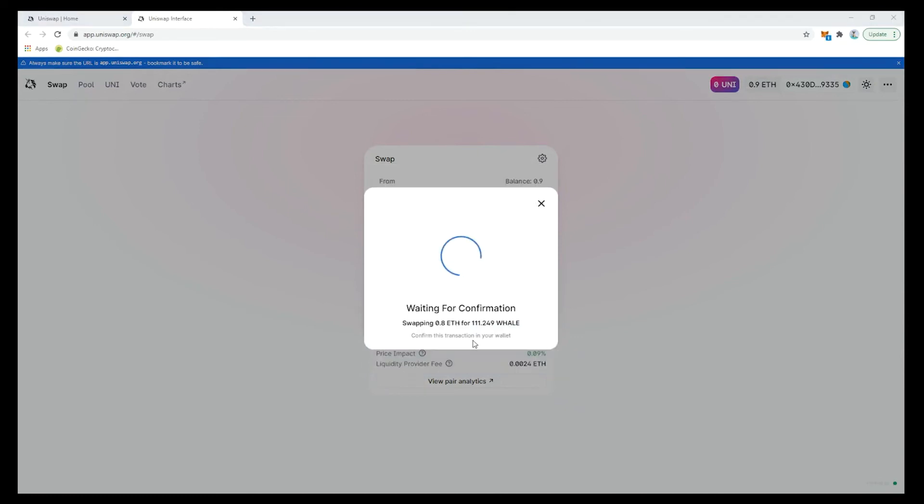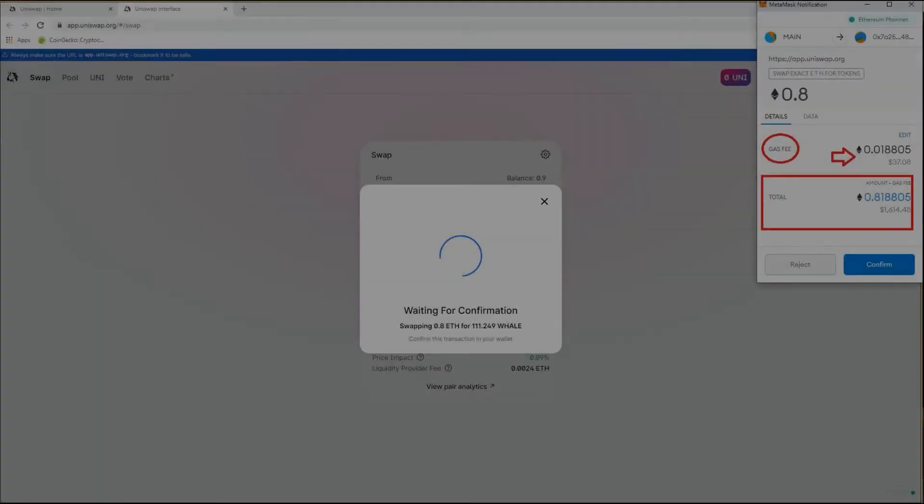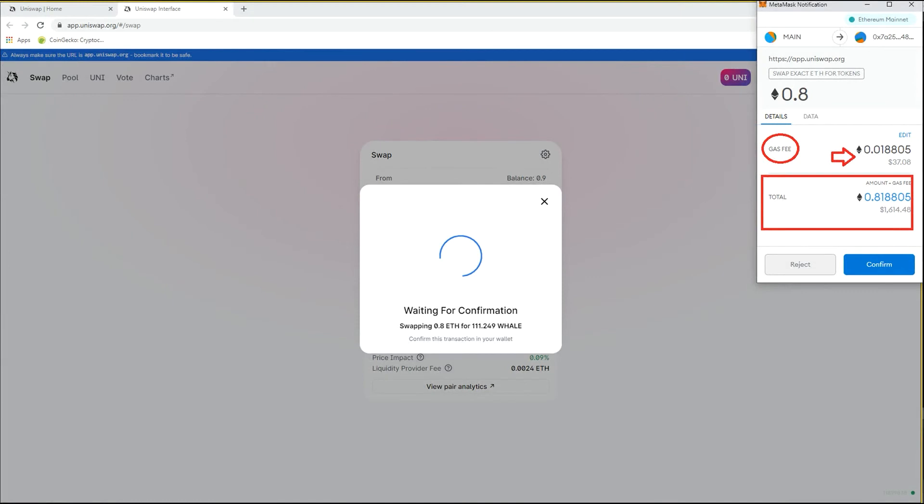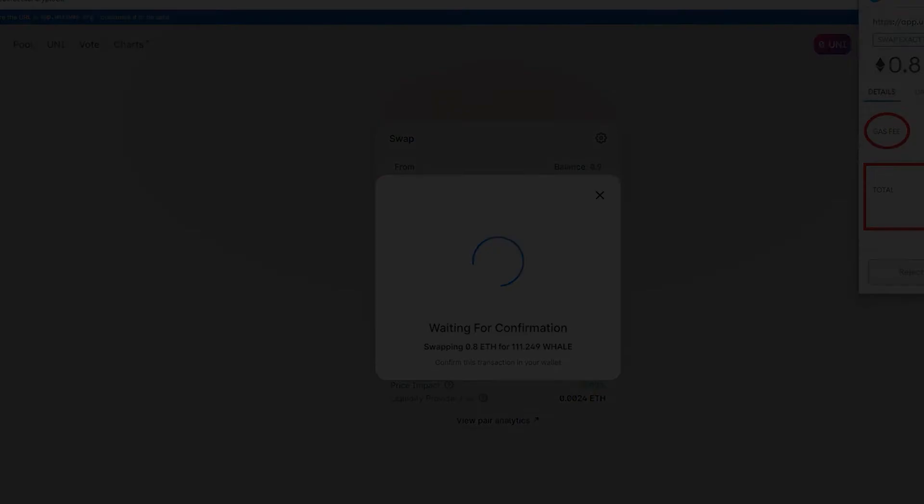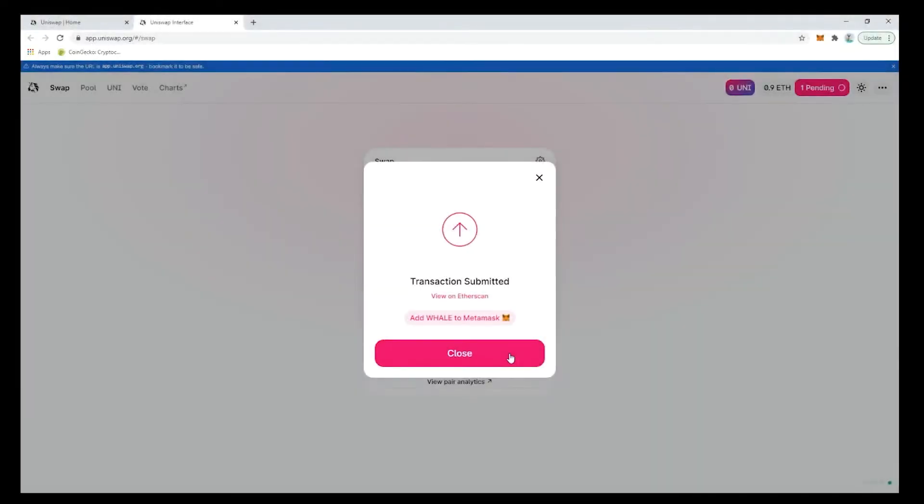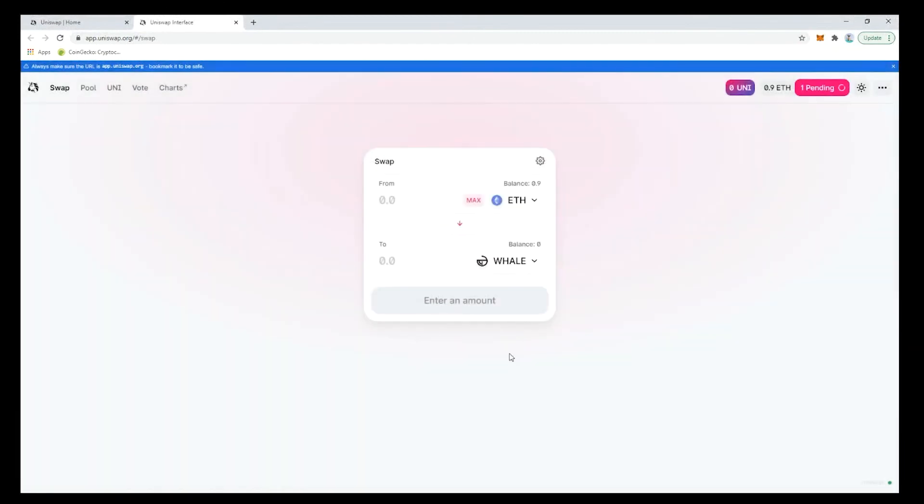When confirming we'll be able to see the estimated gas fee for performing this transaction and the total amount. When the network is less busy the gas fee will be lower. Everything is now confirmed and submitted we just need to wait for the approval.